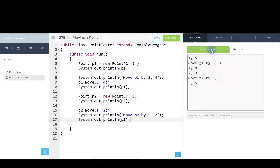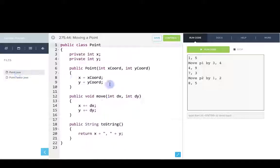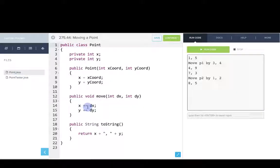And the important thing here is that these are instance methods. They're being called on specific point objects. And so when we modified here, when we modified the instance variables, remember that each object has its own instance. So this is an example of writing an instance method.